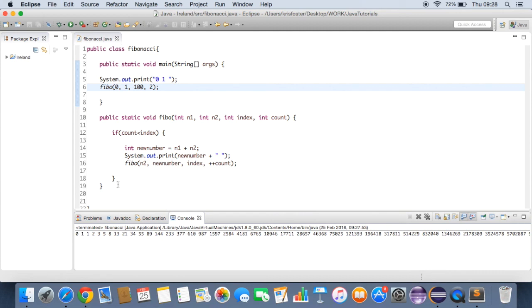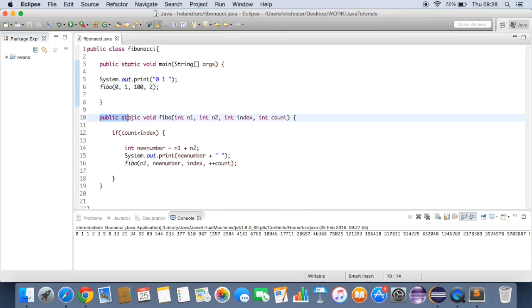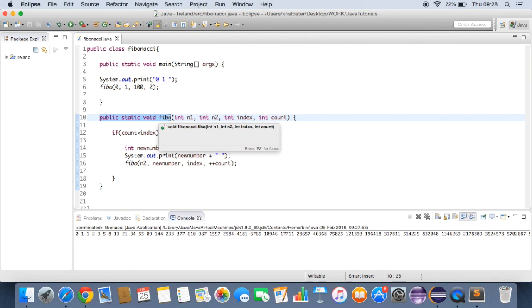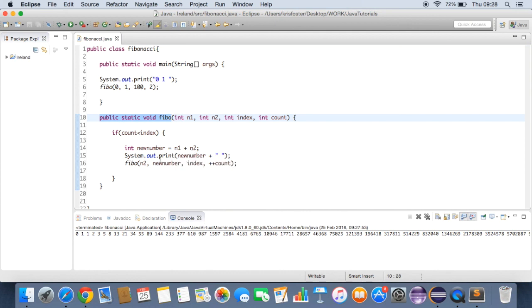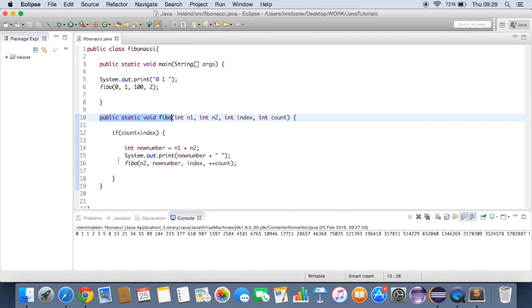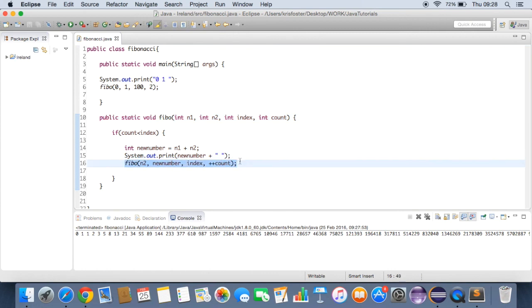Okay, that's everything really. I might just run through it once more, just to make sure you understand. So to start off with, we made this method, fibo. We had four arguments. One number, second number, an index, and a count. What if count is less than index? We're going to make a new number, which is basically the addition of the two previous numbers. We're going to print out this new number, and then we're going to call this function again.